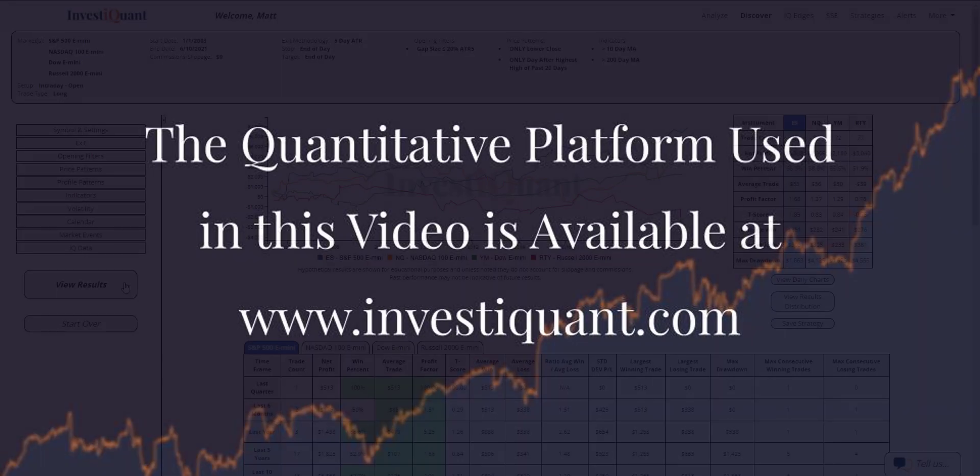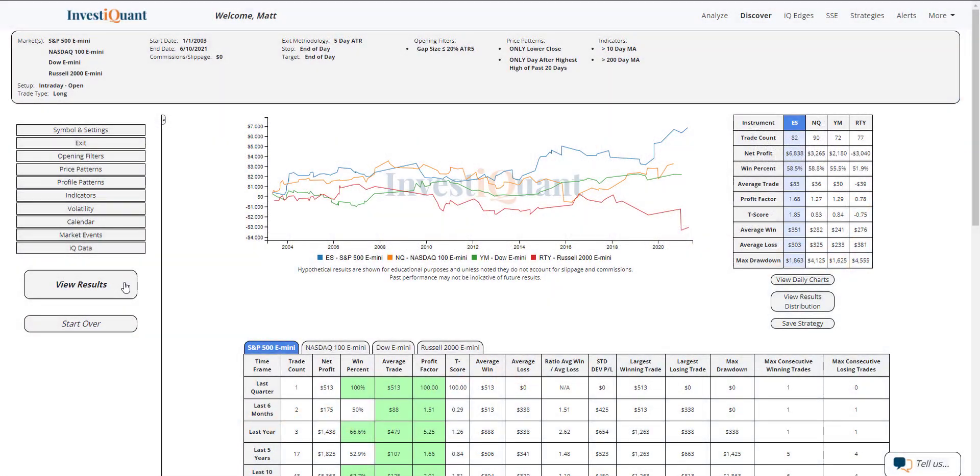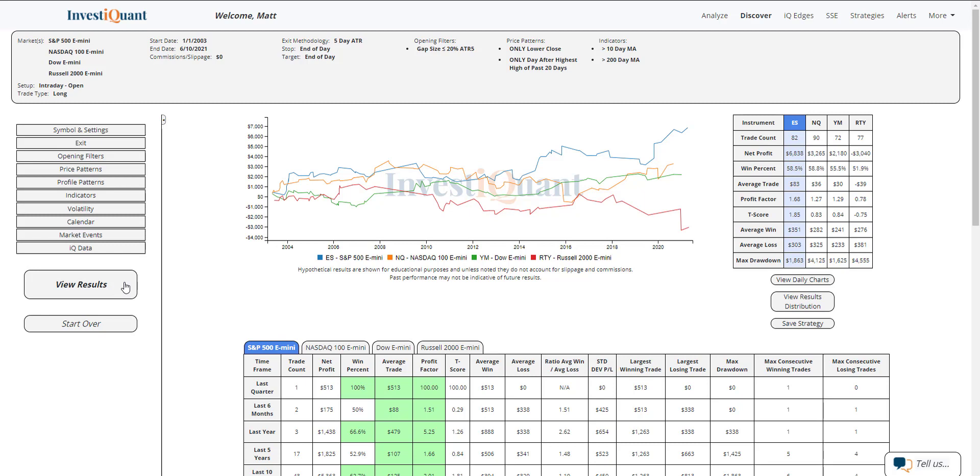Here we go. These are the results based upon entering the market long at the open of regular trading hours, which is 9:30 AM Eastern time, and exiting at the close, which is 4:15 PM Eastern time, when the prior session had the highest high of the past 20 days but closed lower. This is followed by a flat open, defined as an open less than 20% of the five-day ATR away from the prior closing price in a bull market.